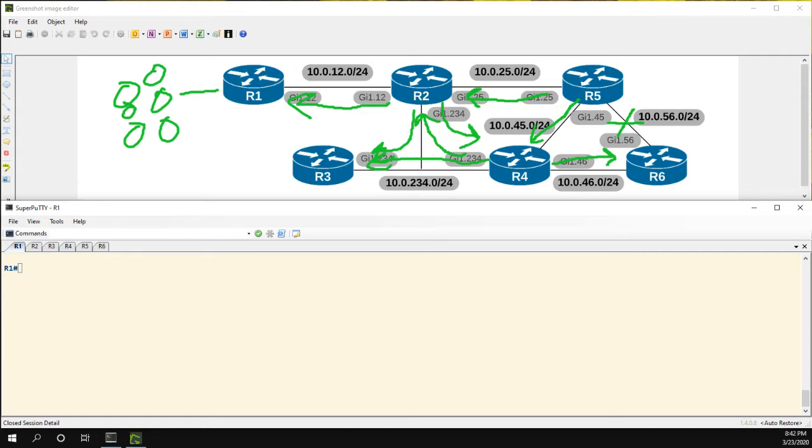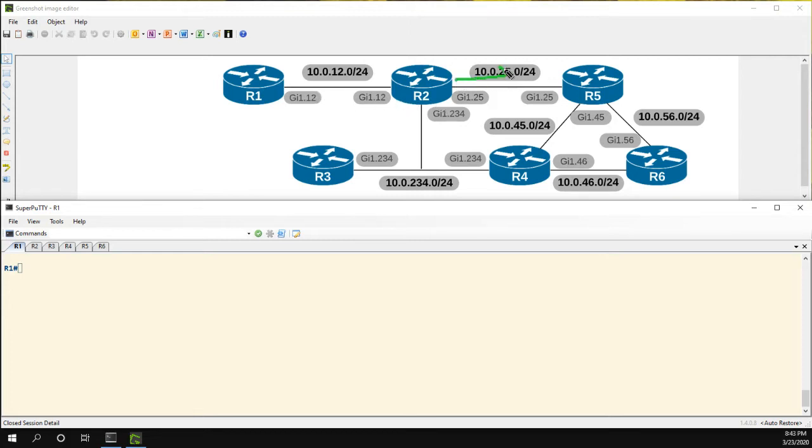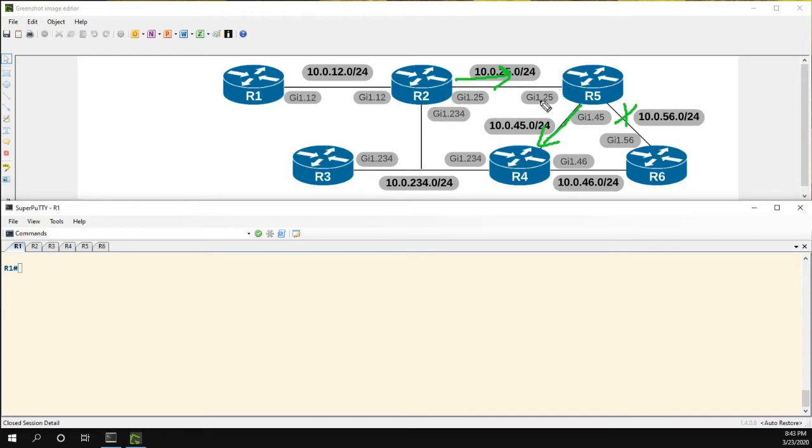Now the way we do this is we can do it a few different ways. One of the ways is using summarization. So let's say for example that R2 is sending a summary route to R5. When R5 loses this link, yes, it'll still send a query here, but it will not send a query to R2 because R2 is sending a summary. Sorry, R5 will not send a query to R2 because R2 is sending a summary to R5.